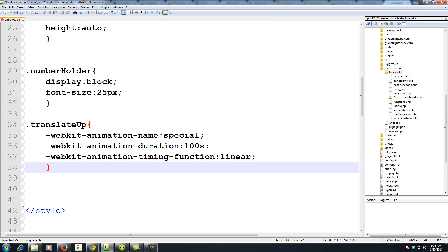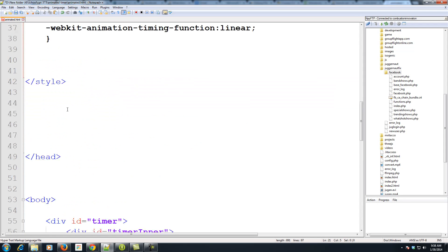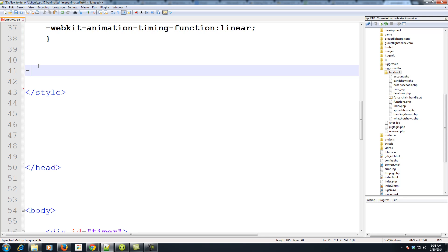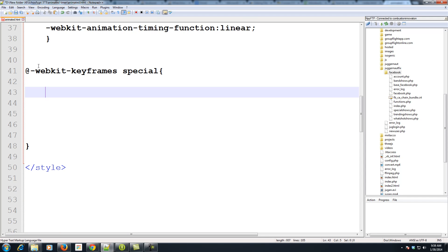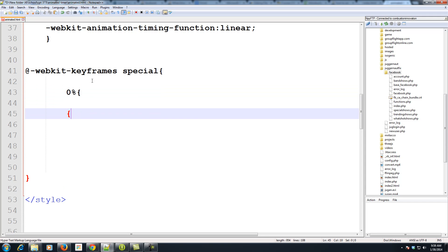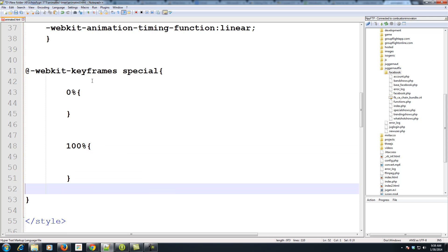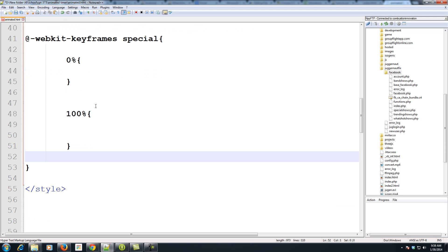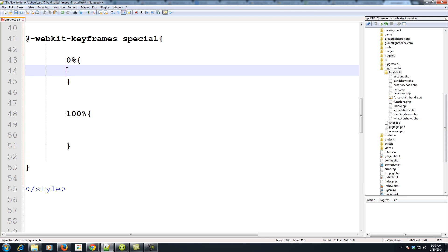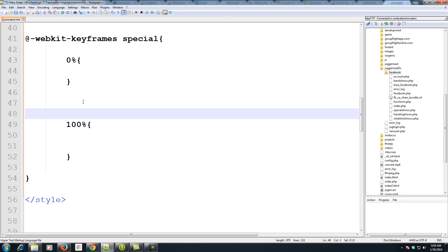The class is looking for an animation name, but we haven't created a keyframe animation yet. So let's create one called 'special': @-webkit-keyframes special. Within the function we define steps — at 0% we want the element at one point in the animation, and at 100% we want it somewhere else. If the math between steps isn't correct the animation becomes choppy, so for this example we just use 0% and 100%.